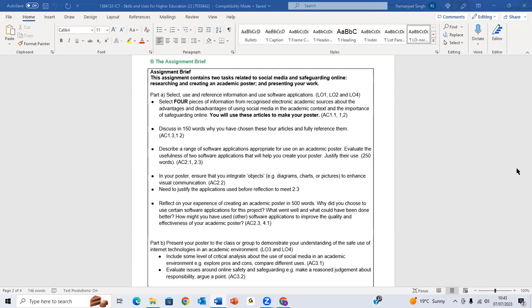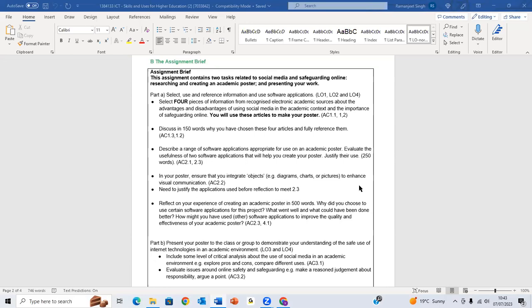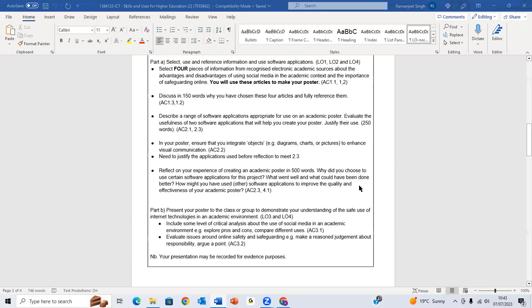In the poster, ensure that you integrate objects such as diagrams, charts, or use of pictures to enhance the visual communication. Then need to justify the application used before reflection. Then you have to reflect on your experience of creating an academic poster in 500 words.